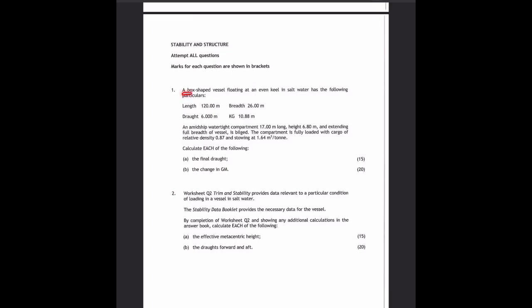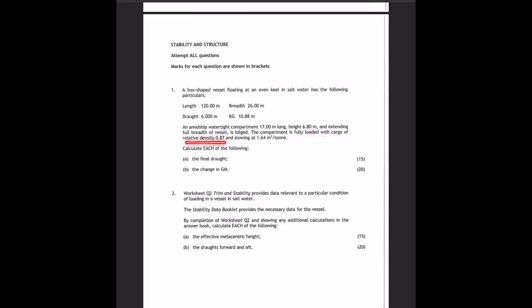Let's look at Chief Mate's October 2019 Question Number One for stability. A box-shaped vessel floating at even keel in salt water has the following particulars: length 120 meters, breadth 26 meters, draft 6 meters, and KG 10.88 meters. A midship watertight compartment 17 meters long, height 6.8 meters, extending full breadth of vessel is bilged. The compartment is fully loaded with cargo of relative density 0.87 stowing at 1.64 cubic meters per ton. Calculate: (a) the final draft, (b) the change in GM.